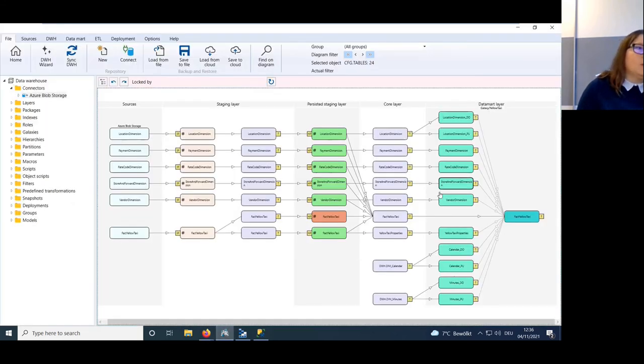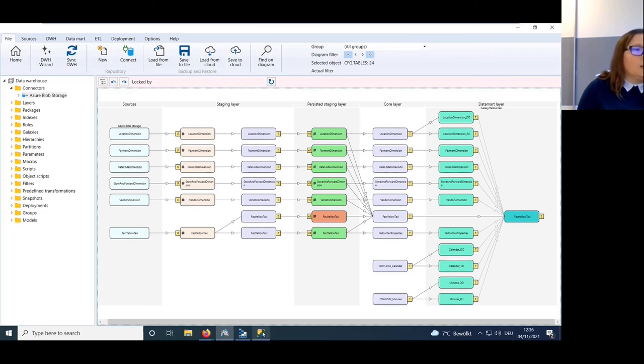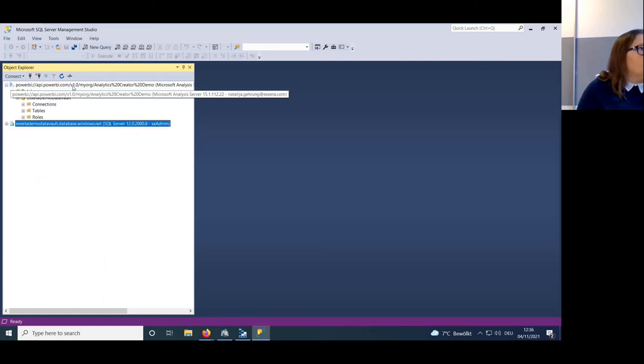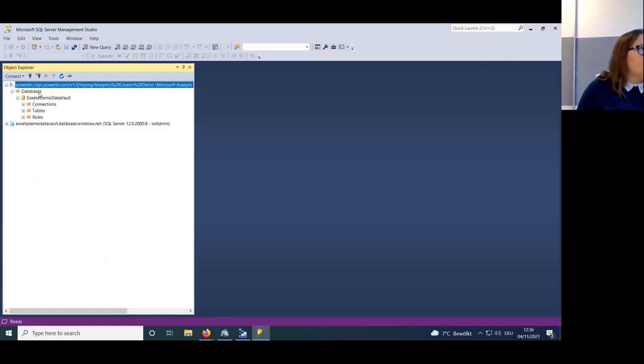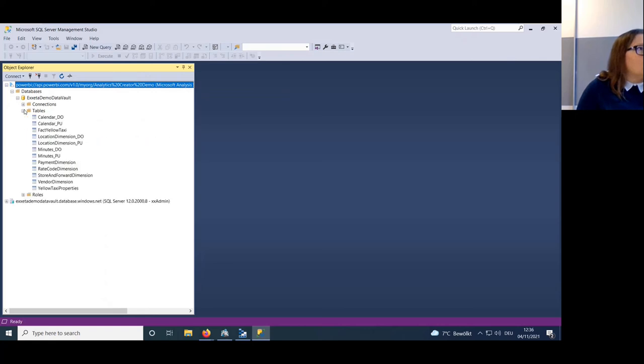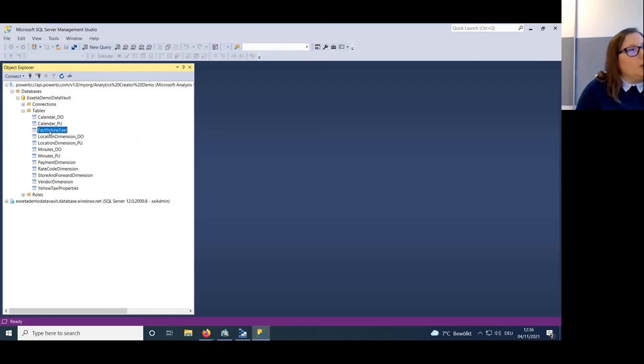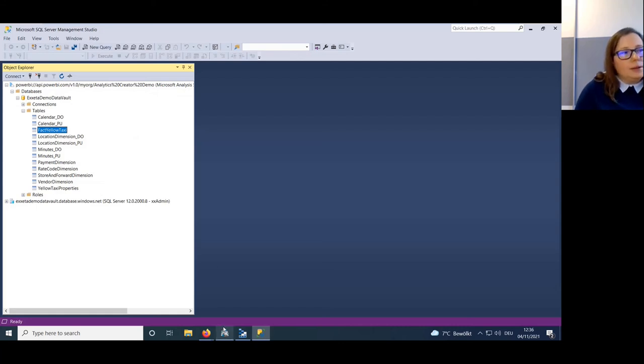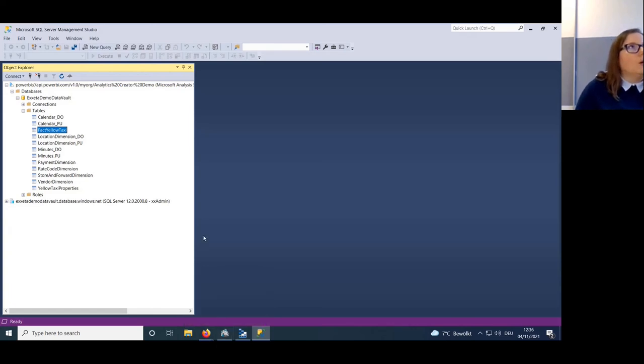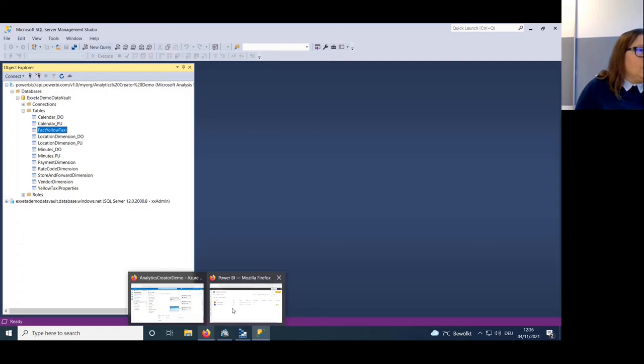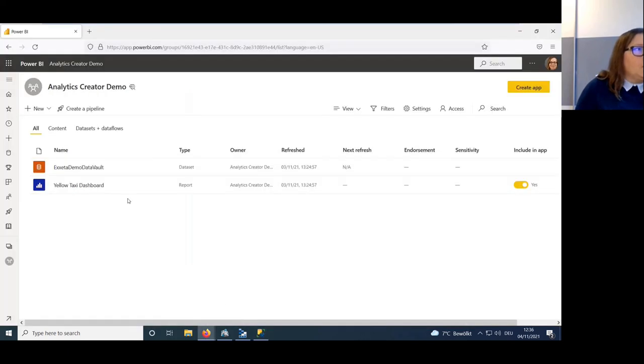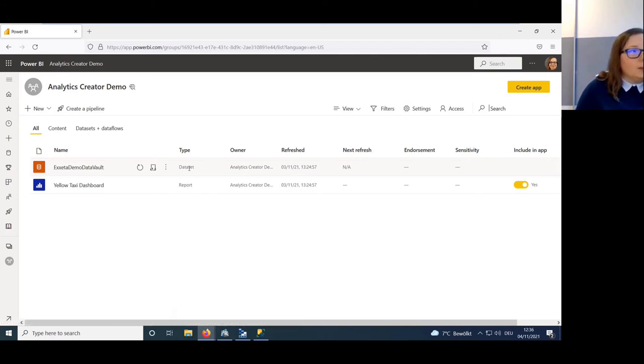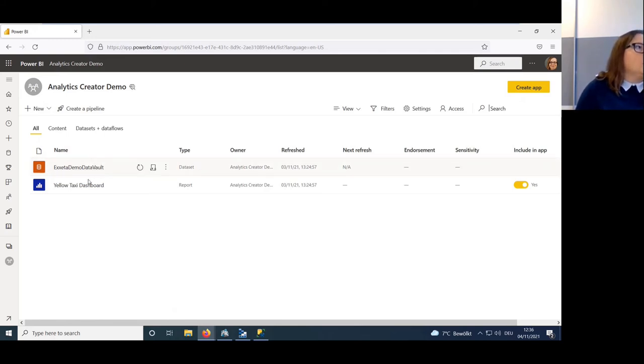The last thing which will be created during the deployment is the tabular model for the Power BI. All the tables here from the data mart layer will be created in Power BI. For example, we can connect via Management Studio, and we can see that this model has different tables - one fact table and several dimension tables, exactly as I showed you in the Analytics Creator. The same thing you can see at the Power BI server. This dataset is exactly this tabular model. On top of this model, we can create the report. For example, we created this yellow taxi dashboard.